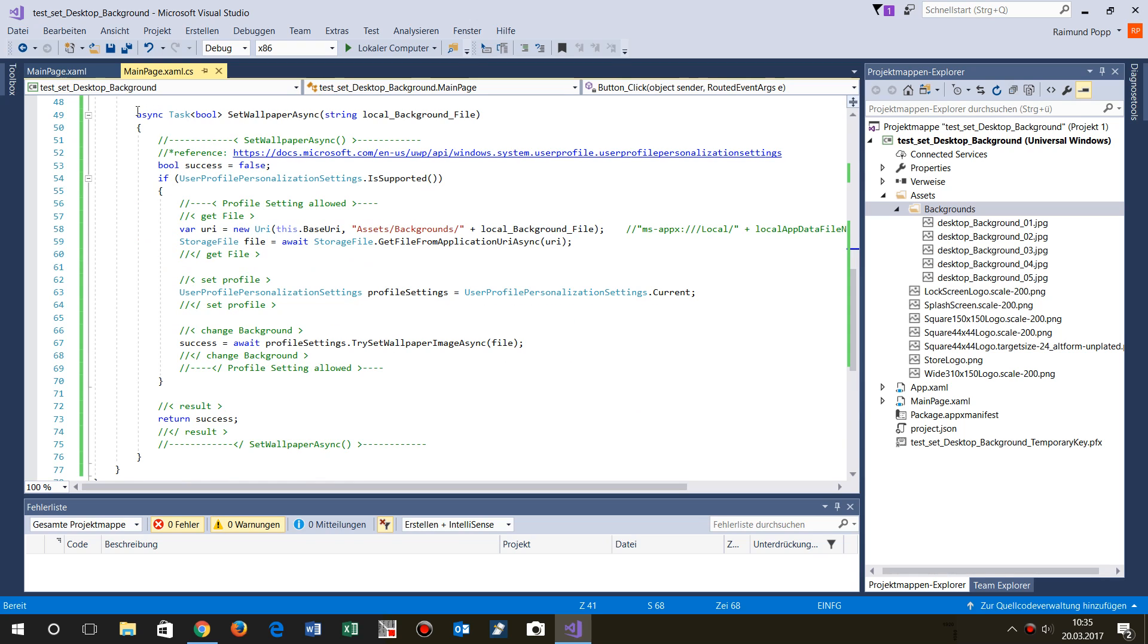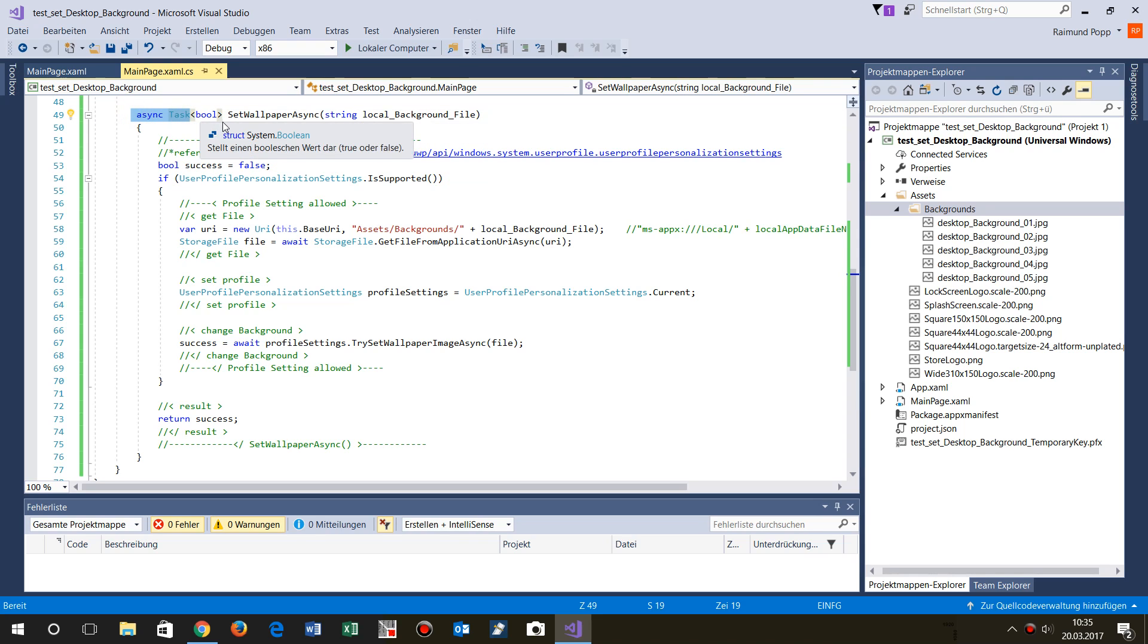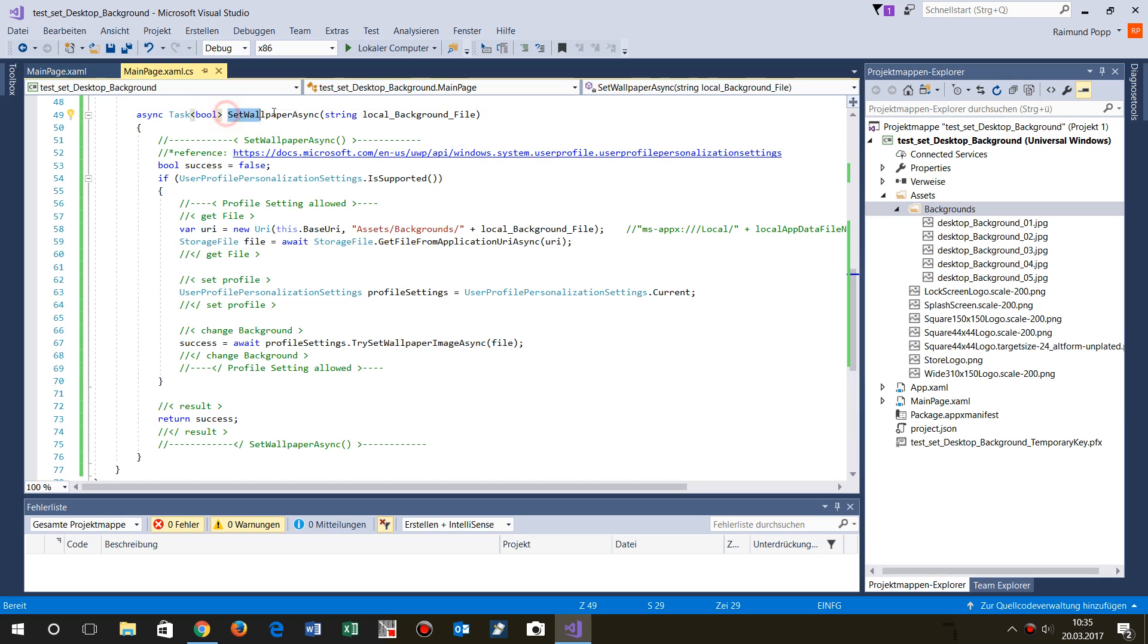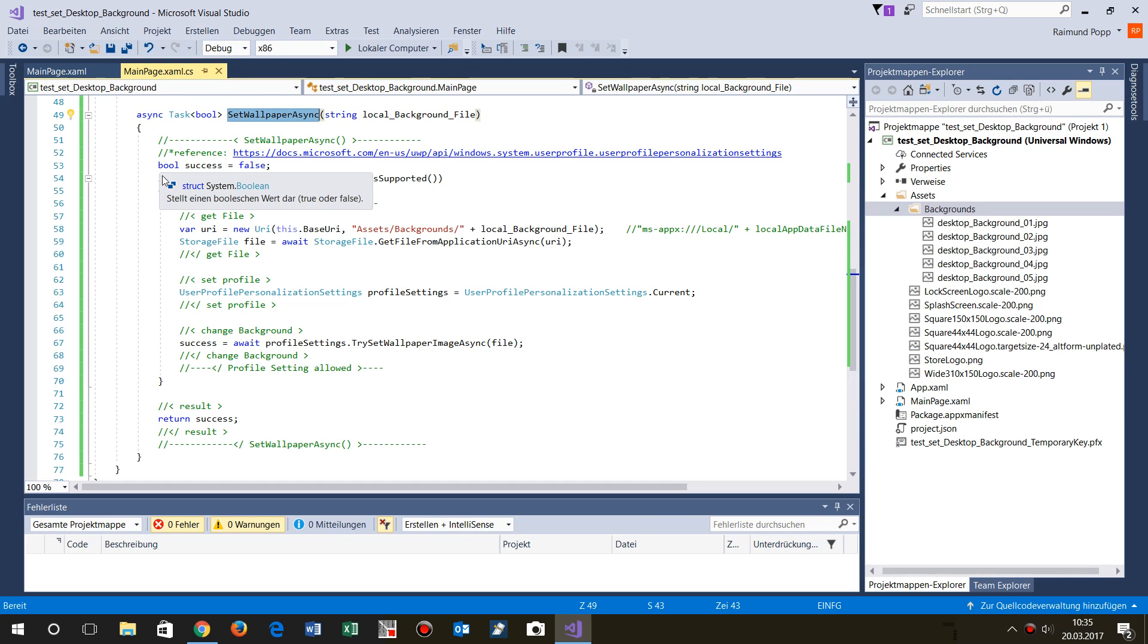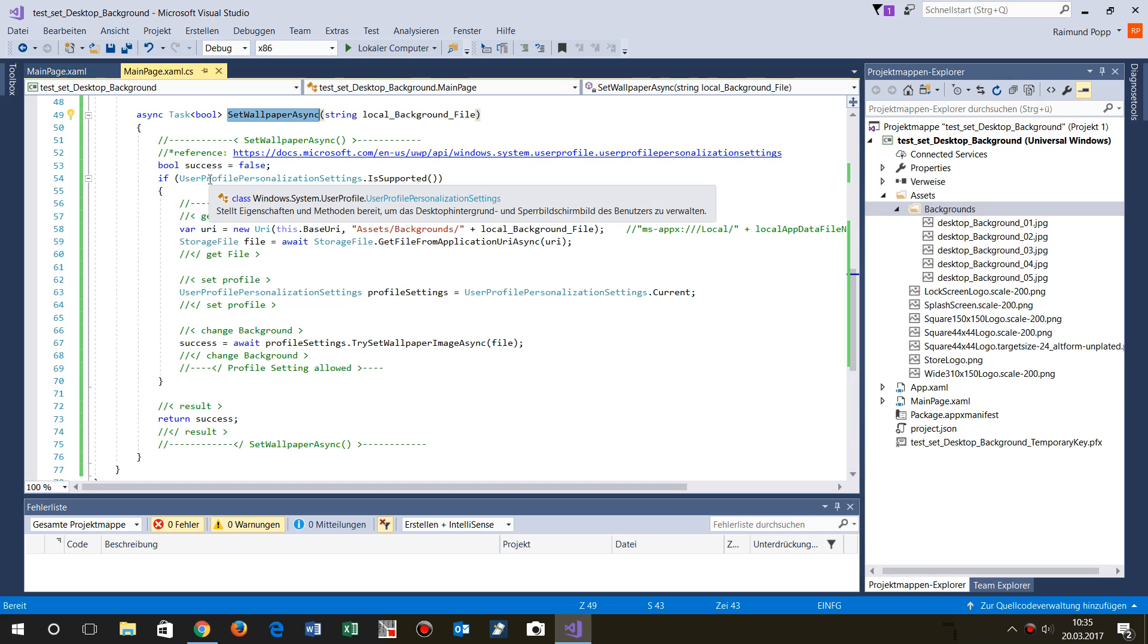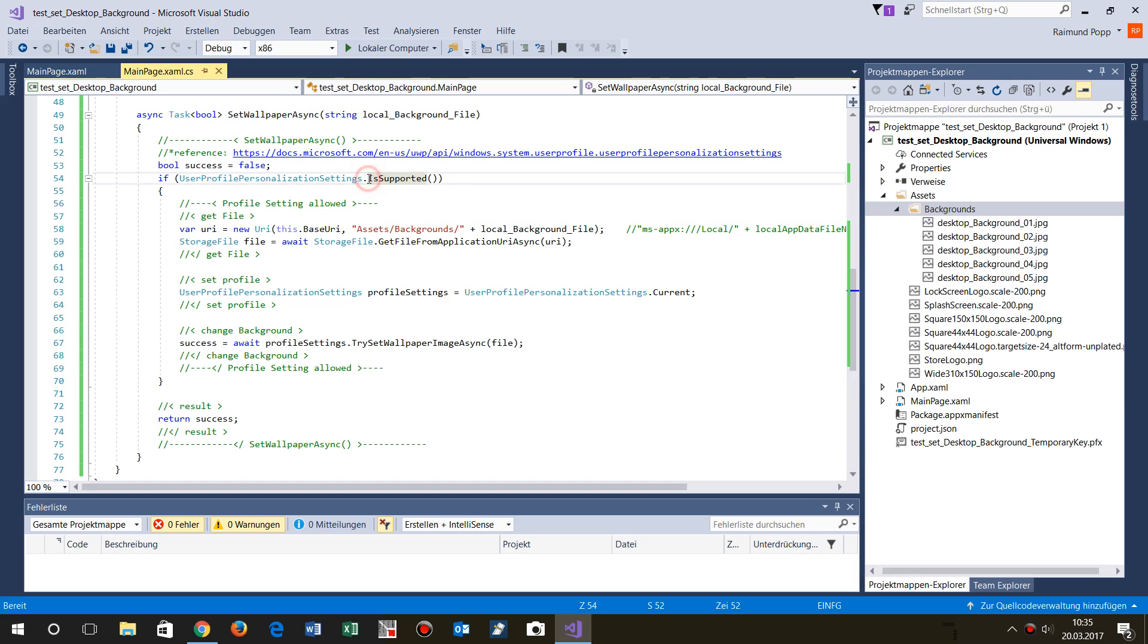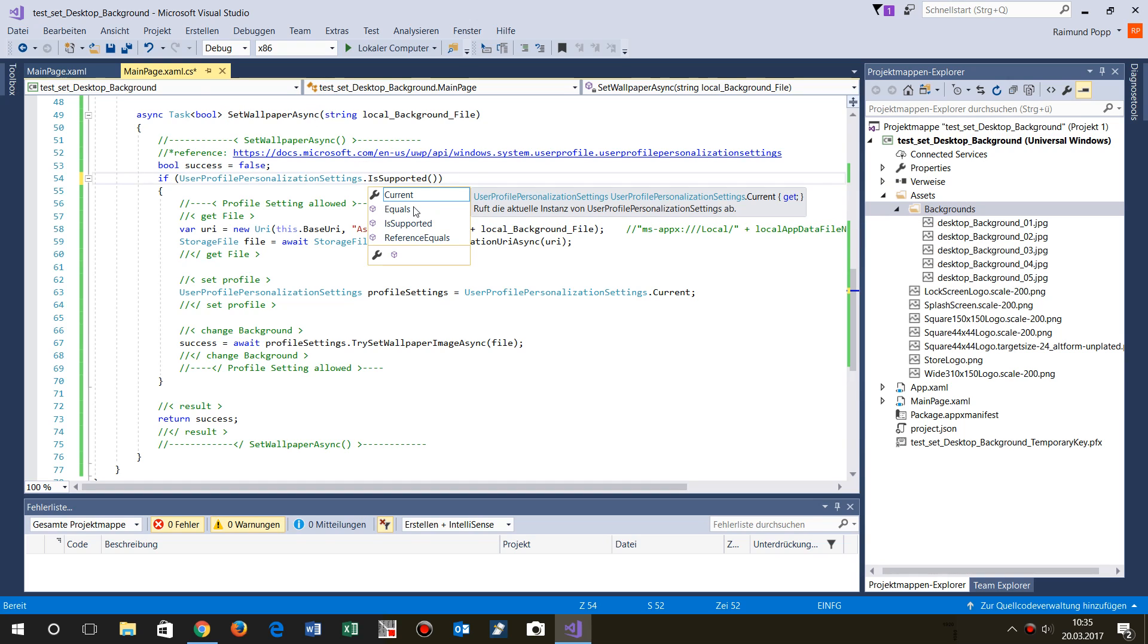Now we come to the method itself. This is an async task, so it's quite easy to type async task and then here's the result, bool in this case. Then we say okay, this is the name and here's the file name. And now we say if user profile personalizing settings is supported, so if it's allowed to do that stuff, then we do it.